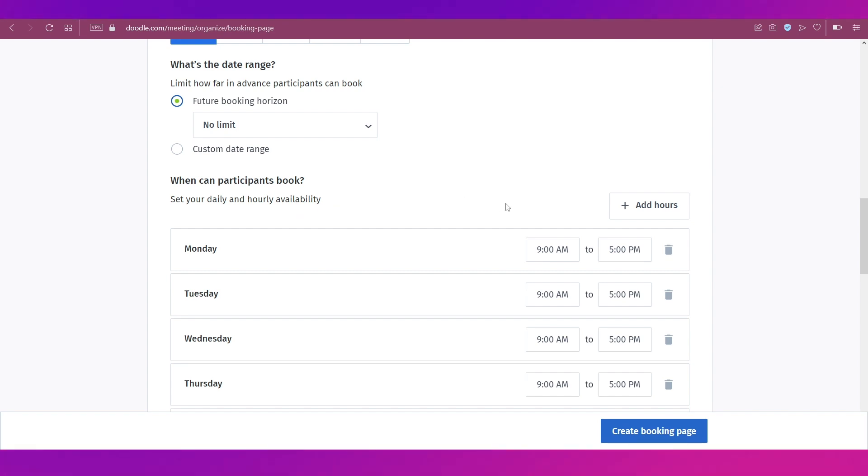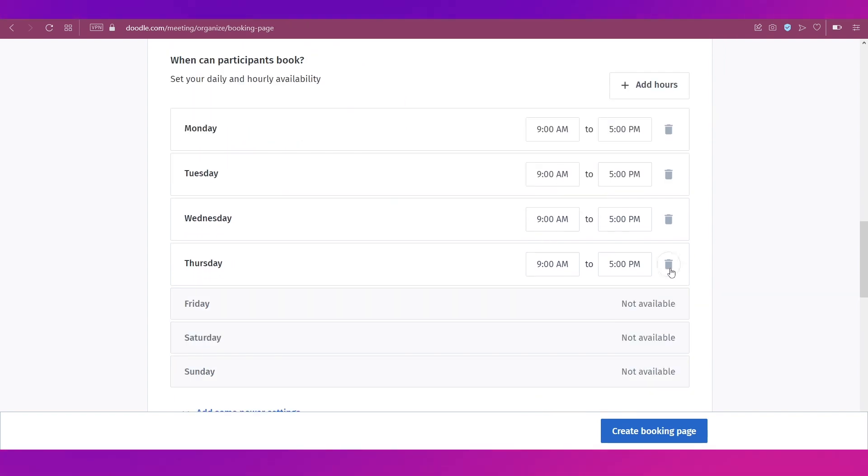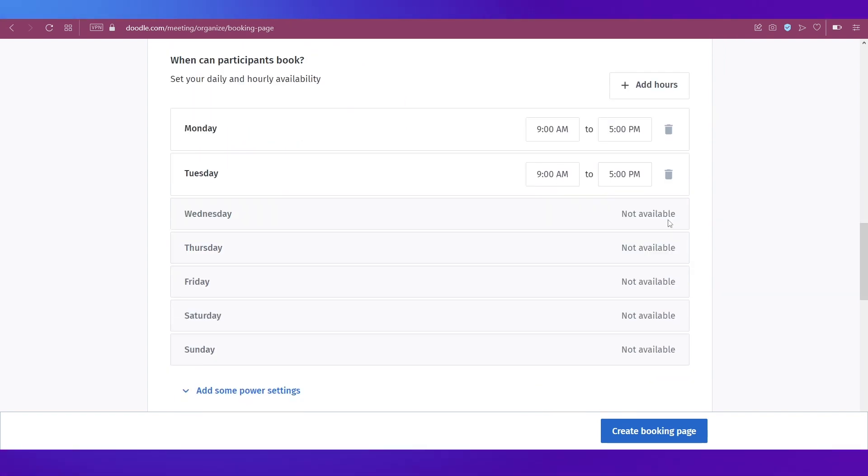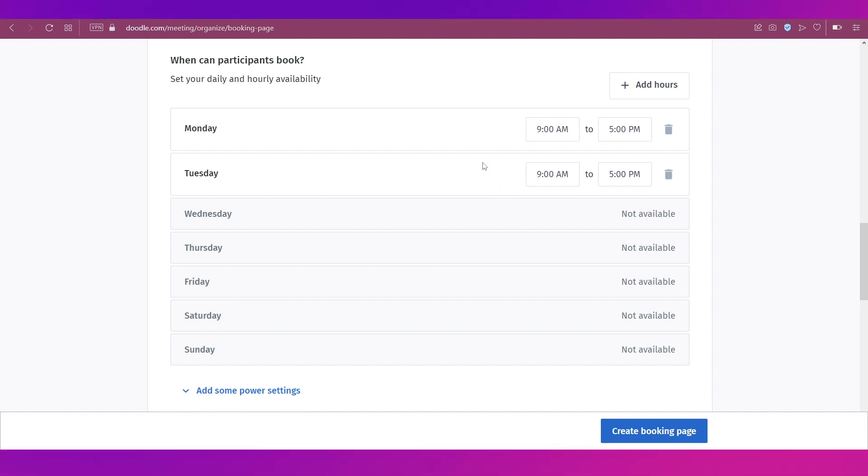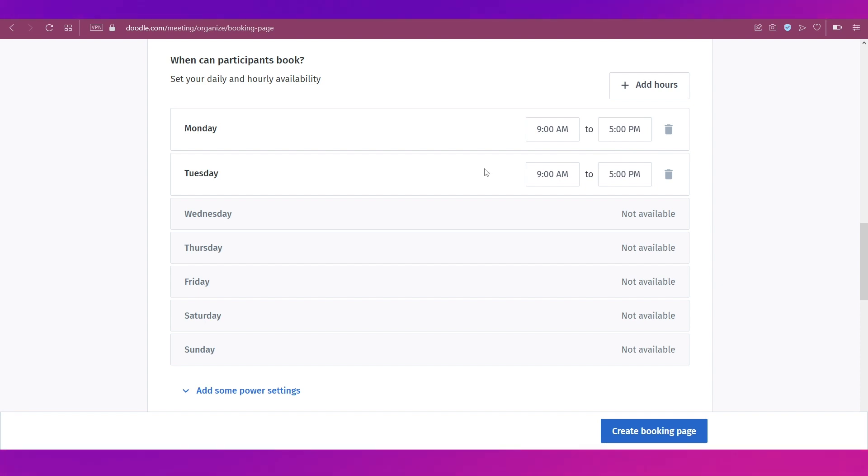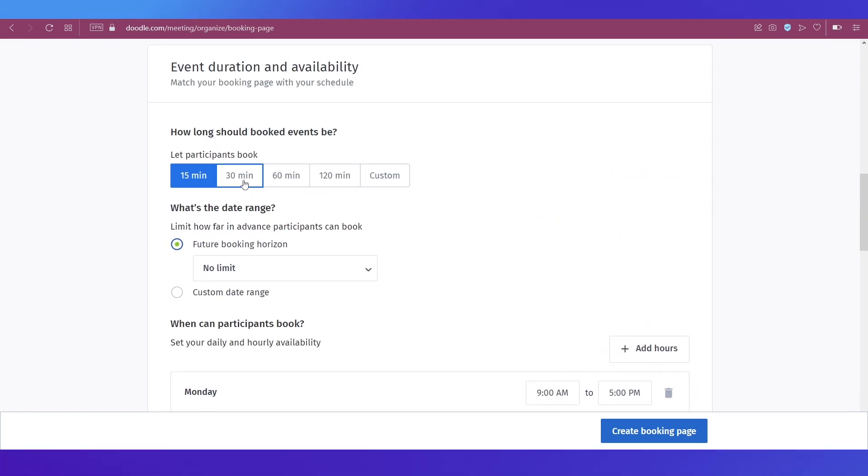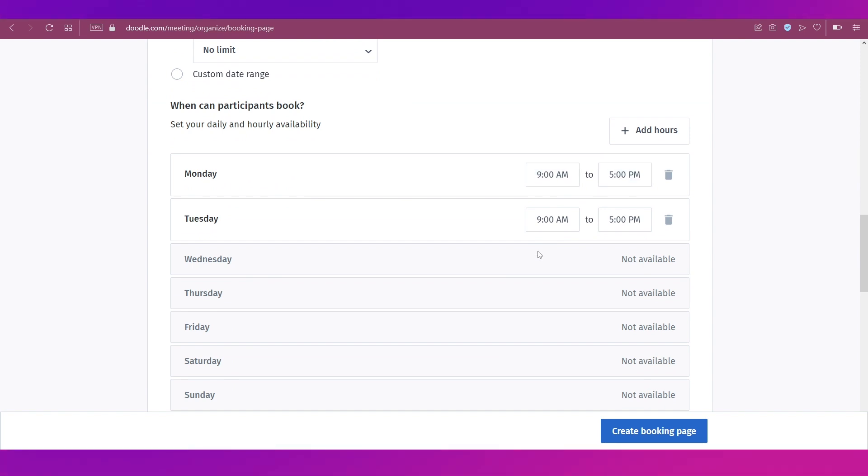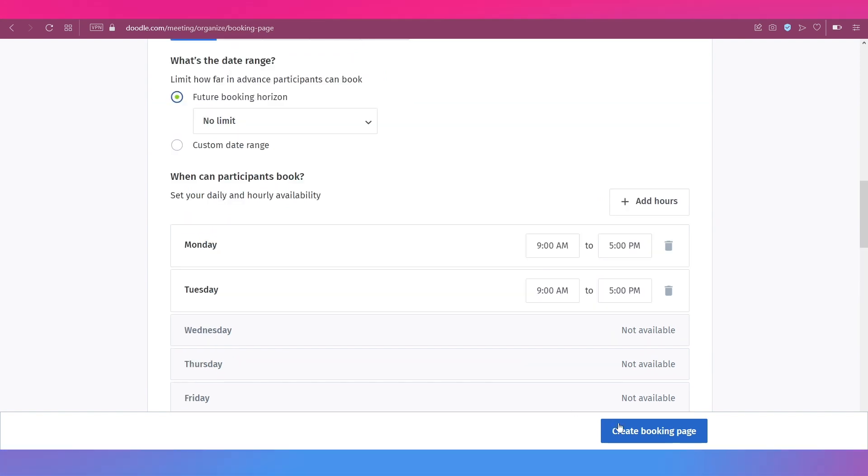Then there is the when can participants book section over here. Now you need to set your daily and hourly availability. You can add hours using this button. You can delete them by simply clicking this delete button. And say that you want this event to be available only on Monday and Tuesday. You're setting the time from 9 a.m. to 5 p.m. So people can take this event for 15 minutes as you set it over here between these timings.